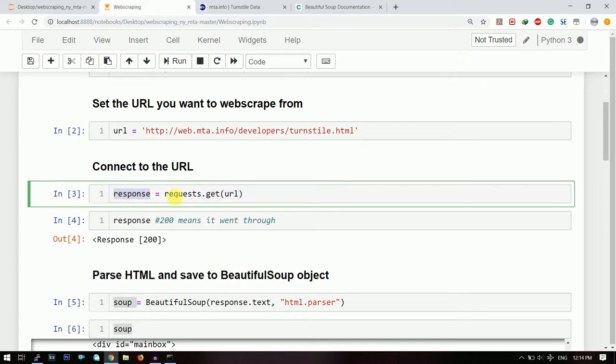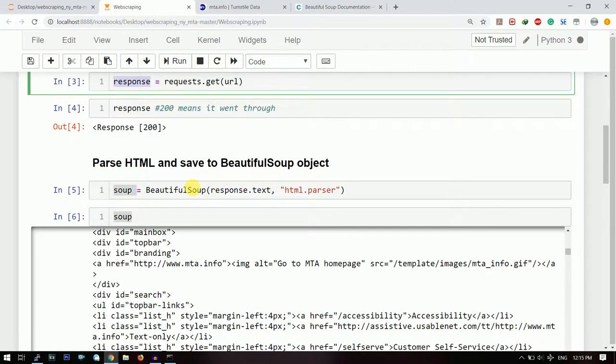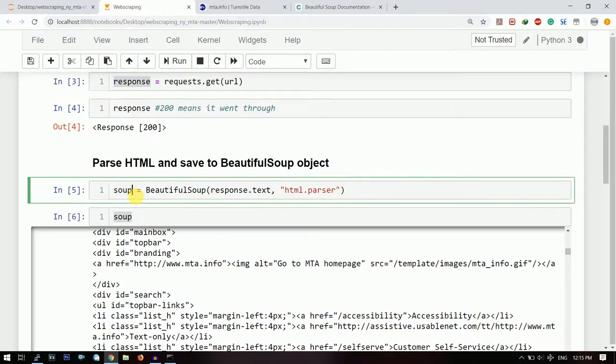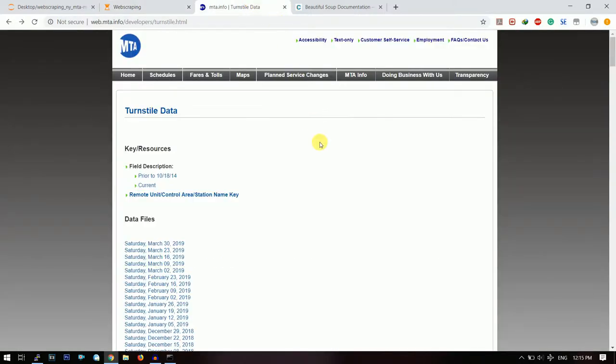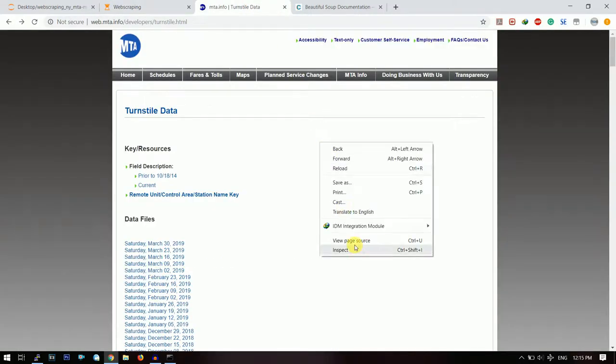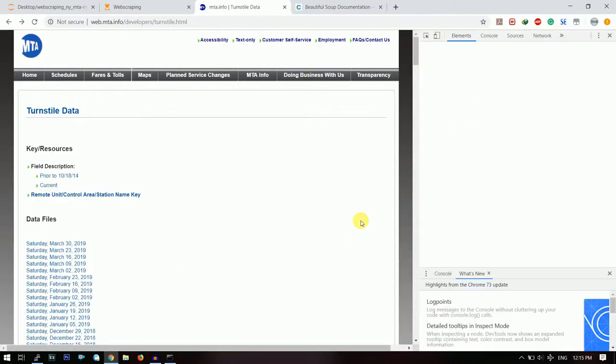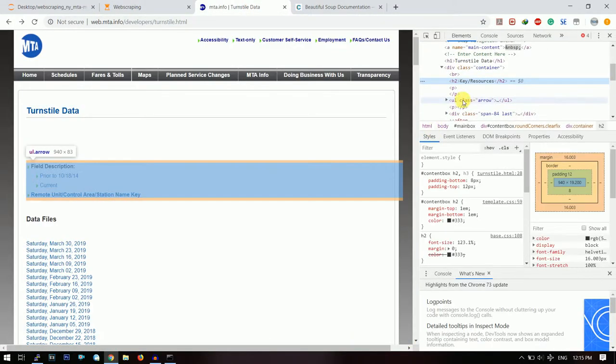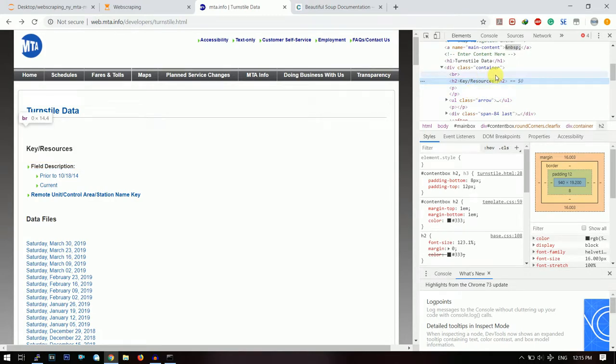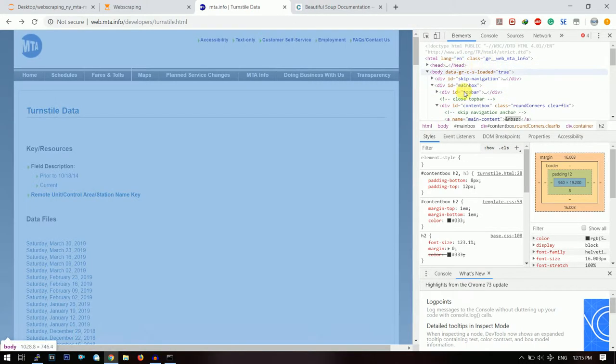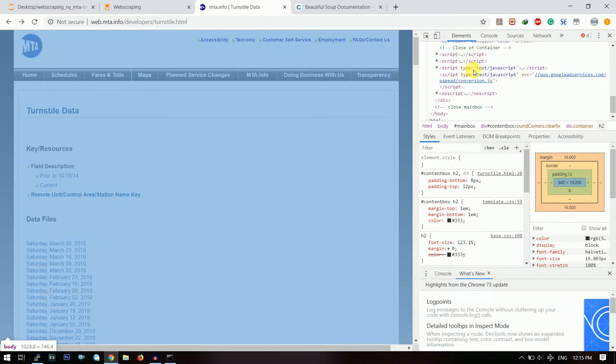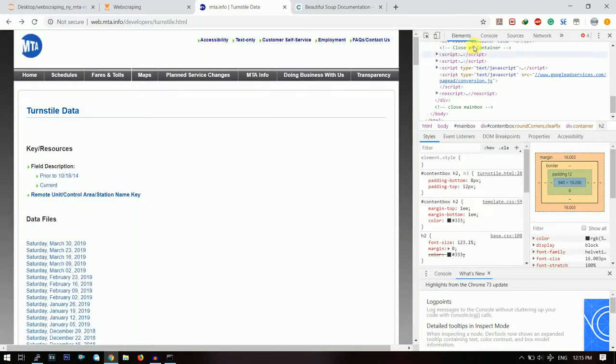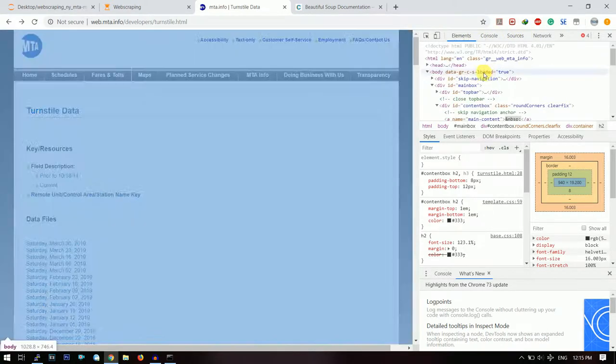Now the next thing which I need is that I need to make a Beautiful Soup object. Now what does that object mean? If you go to the website and click on the inspect element, then you can see that the entire thing on the top right hand side, the entire code and it has different sections, all the codes have different sections.